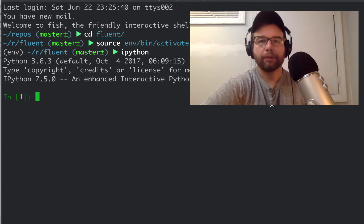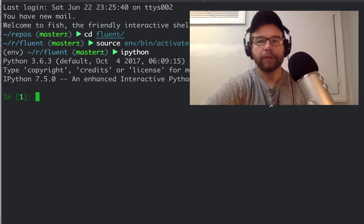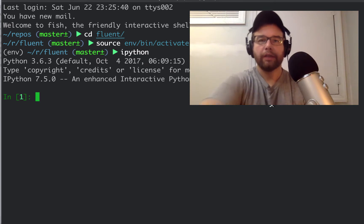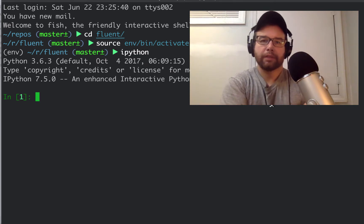Engineers and data scientists, welcome back to another video in the series on Fluent Python, a fantastic book by Luciano Ramalho. If you want to learn Python in depth, this is the book to buy.